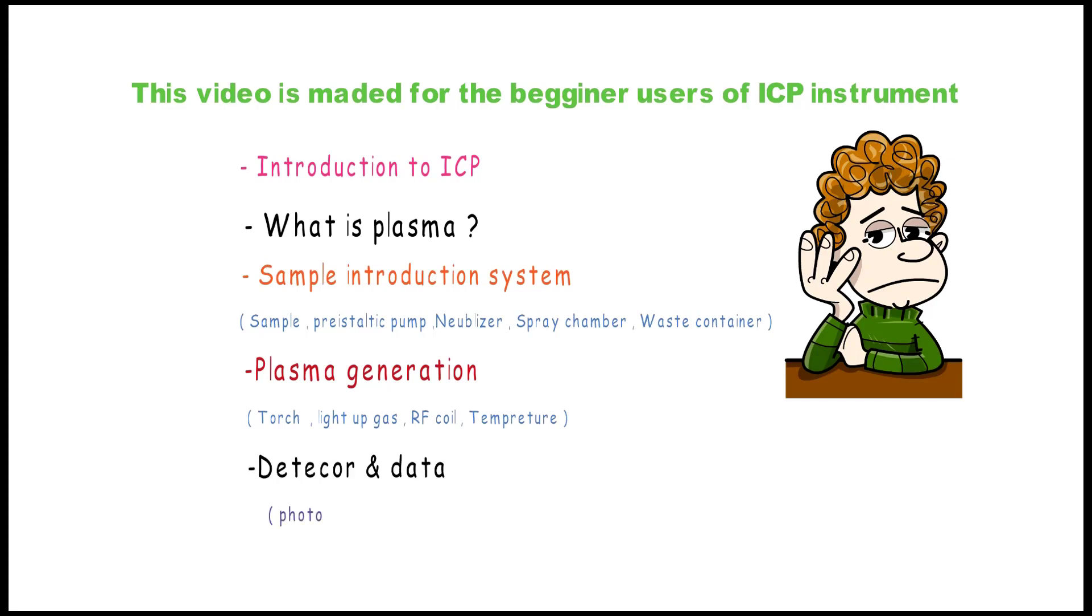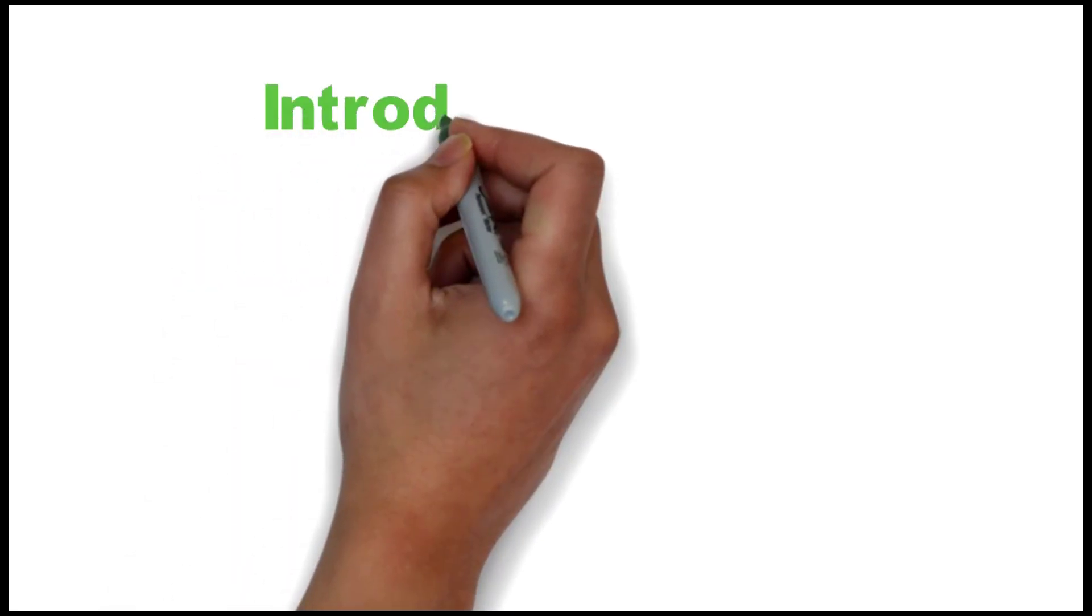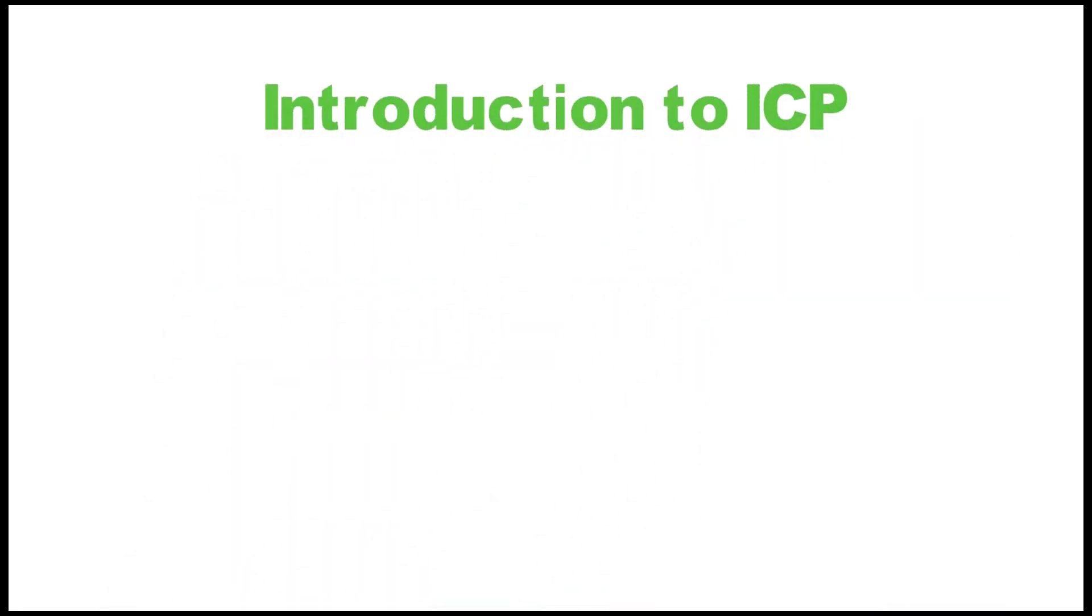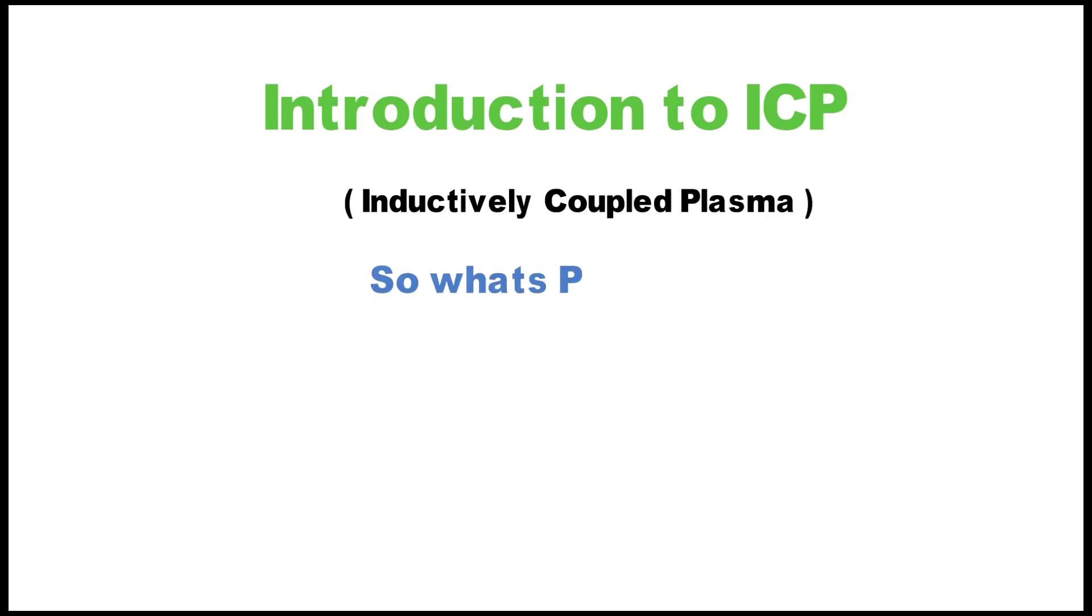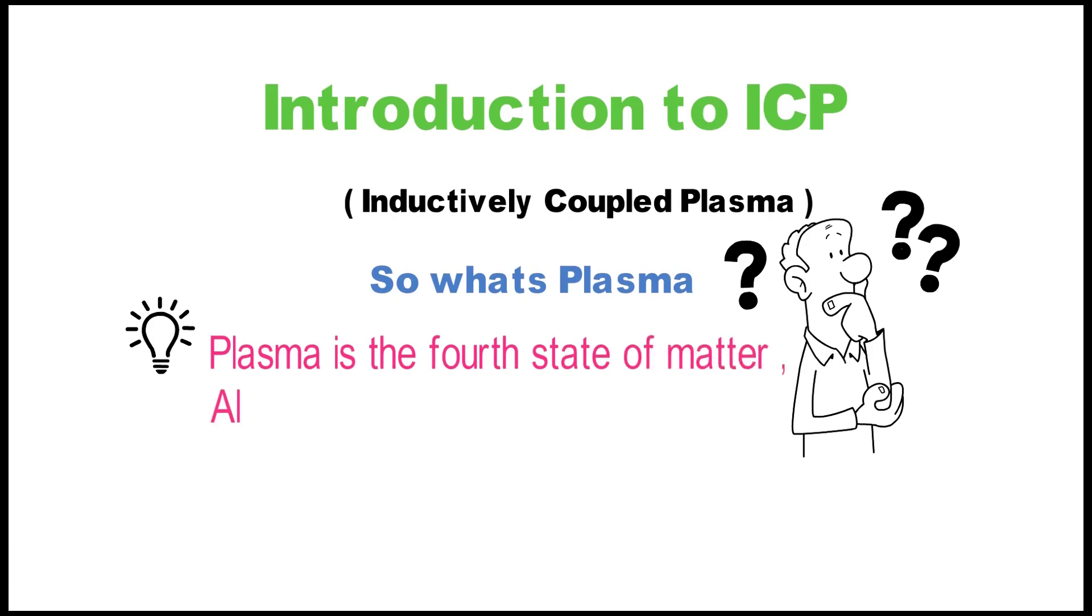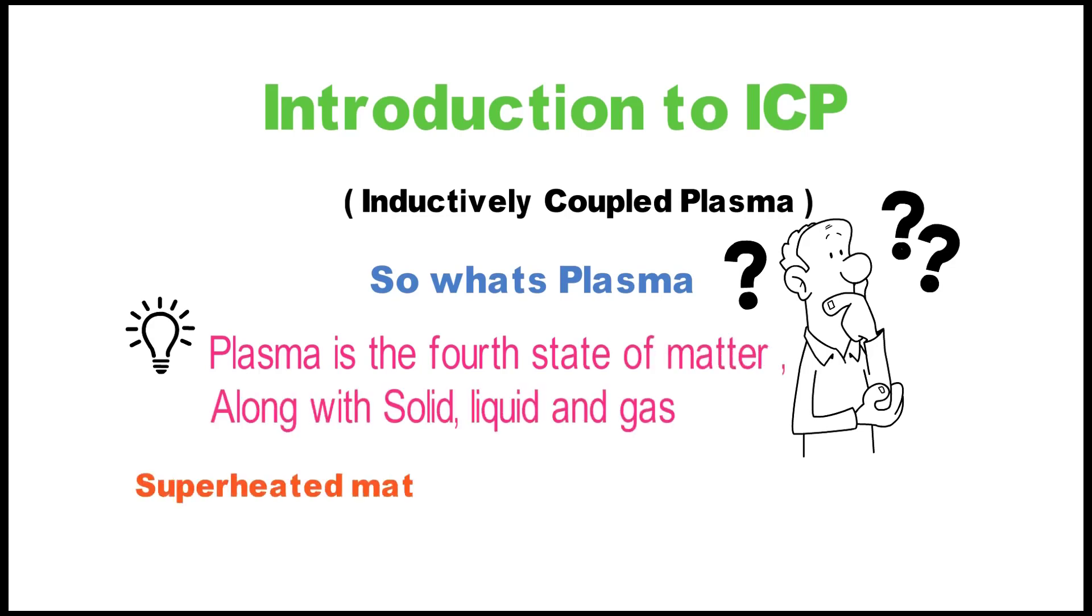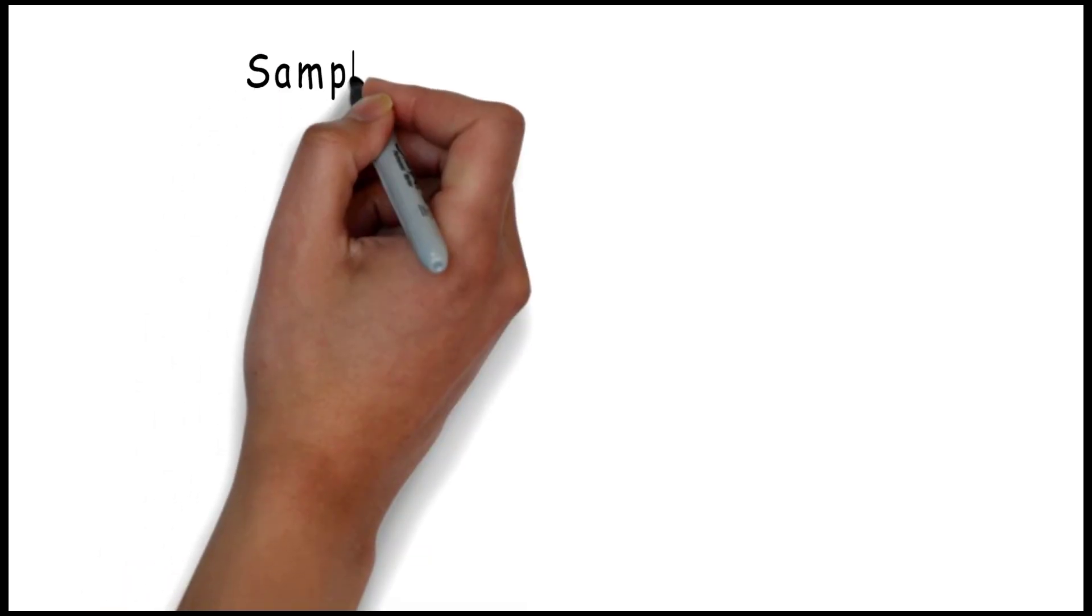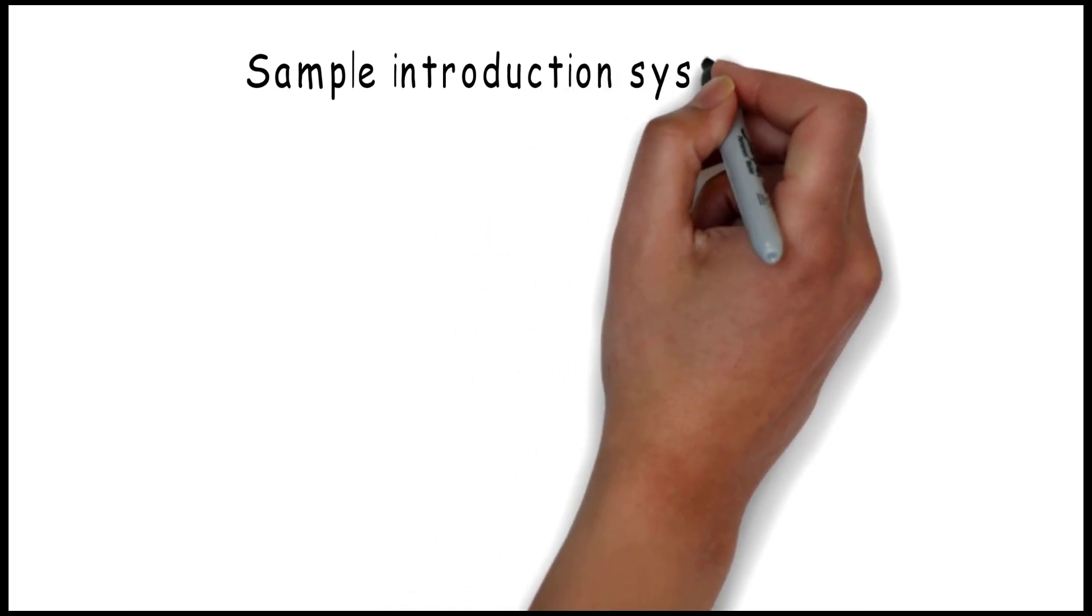ICP is a shortcut for Inductively Coupled Plasma. In order to understand what is ICP, we need to understand what is plasma. Plasma is the fourth state of matter, along with solid, liquid, and gas - a superheated matter so hot that electrons are ripped away from the atoms, forming an ionized gas.